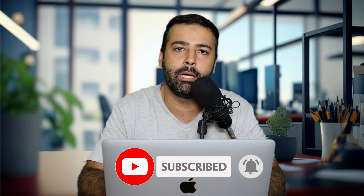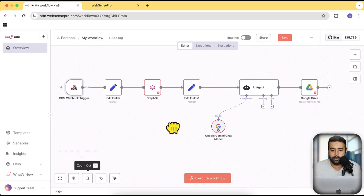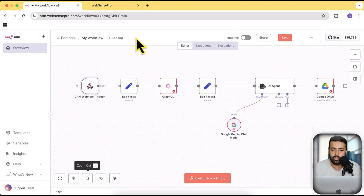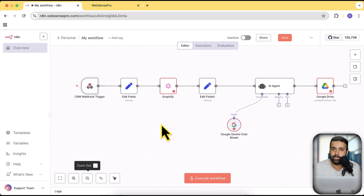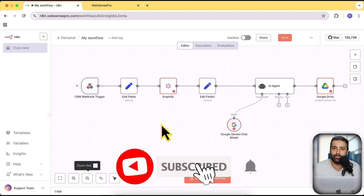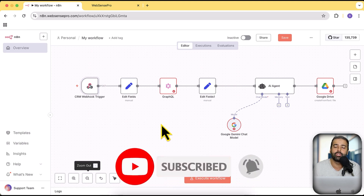As you can see on my screen, this is an imported n8n file — an n8n workflow. The goal of this video is to teach you how to connect Go High Level with n8n using a webhook. It's a pretty small and basic tutorial, but it will help you if you're automating Go High Level. Make sure to watch the complete video and subscribe if you want more AI-related videos in the future.